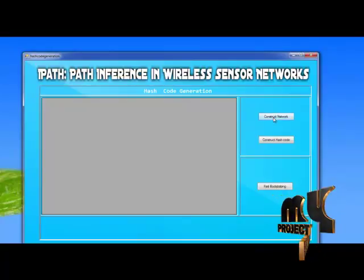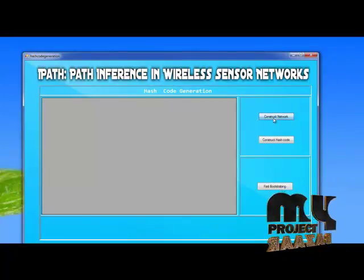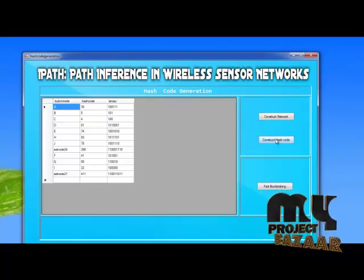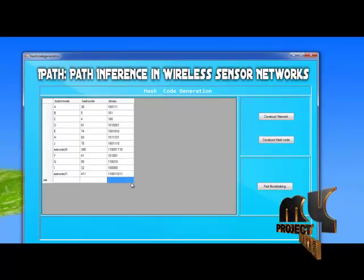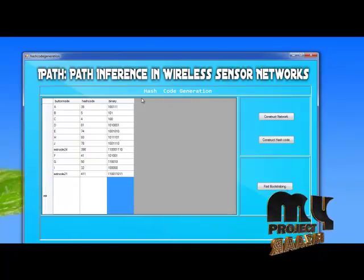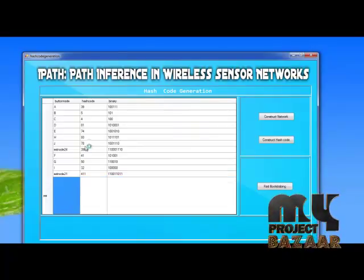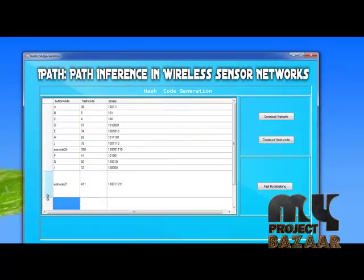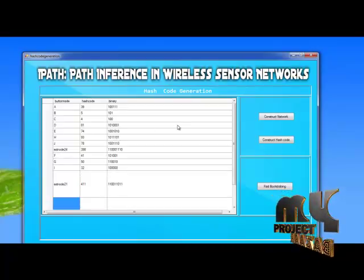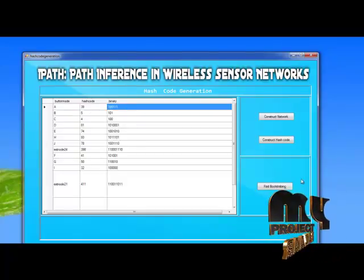This is the hashcode generation. We construct the node network and then generate the hashcode. This is the hashcode value — here is the IA and the hashcode in binary value. Now we have to construct the fast bootstrapping.